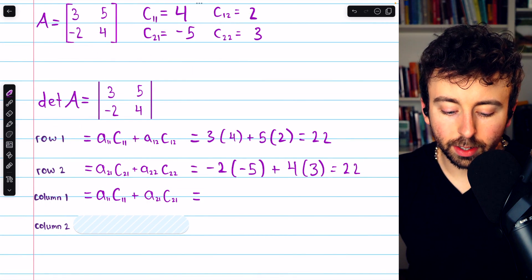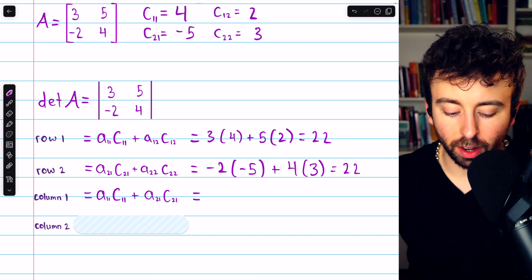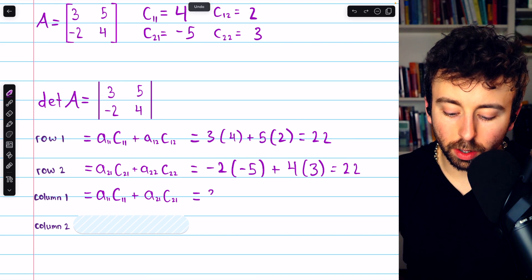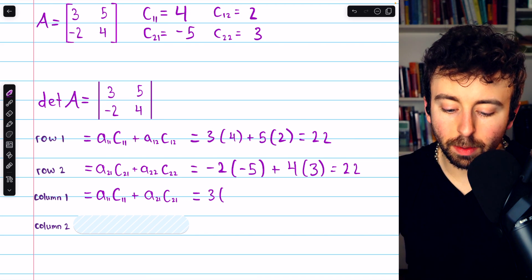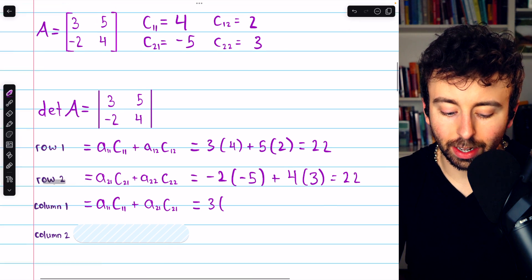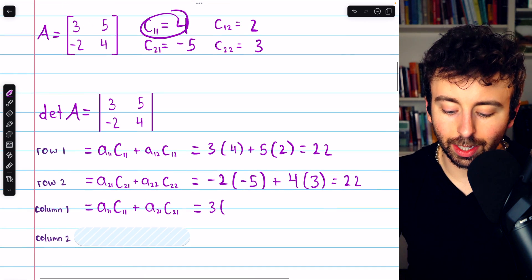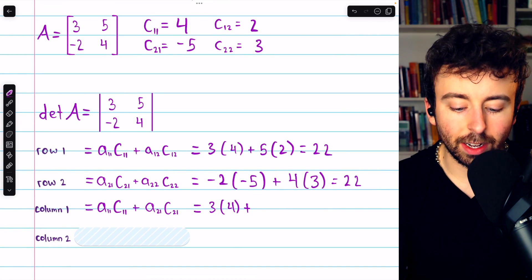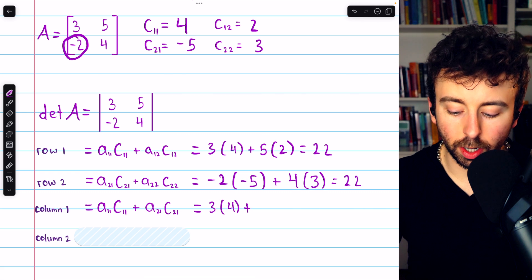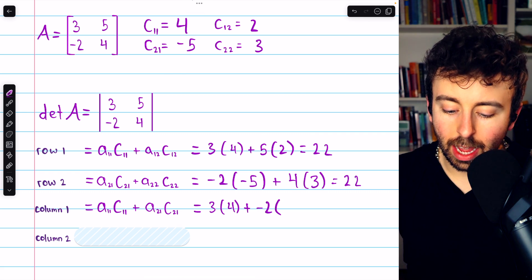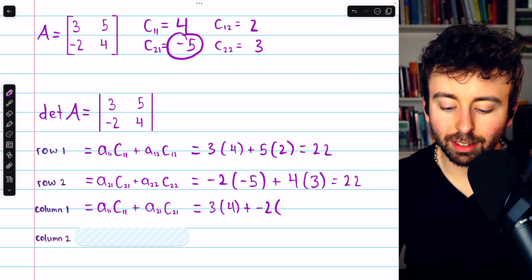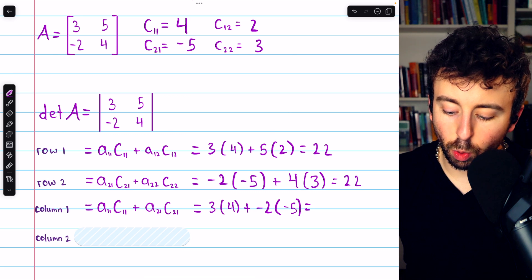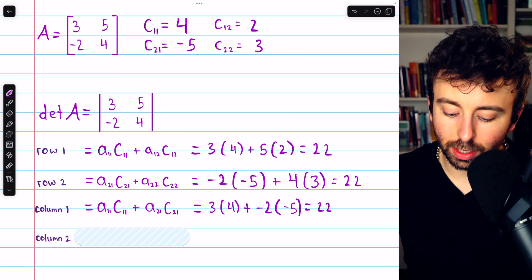Then the cofactor expansion across column one. We take the first entry by its corresponding cofactor, which is four, and then go to the next entry in column one, which is negative two, and multiply by its cofactor, which is negative five. This is 12 plus 10, so 22.